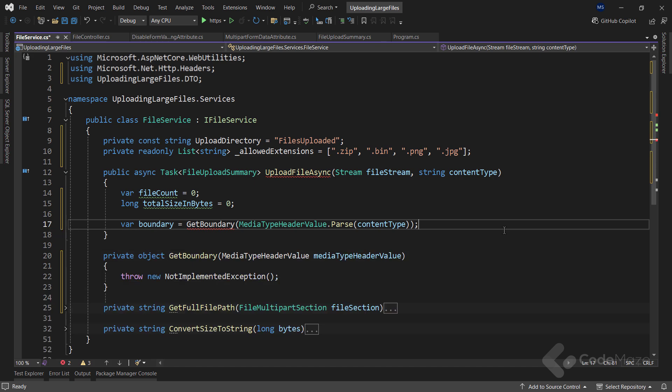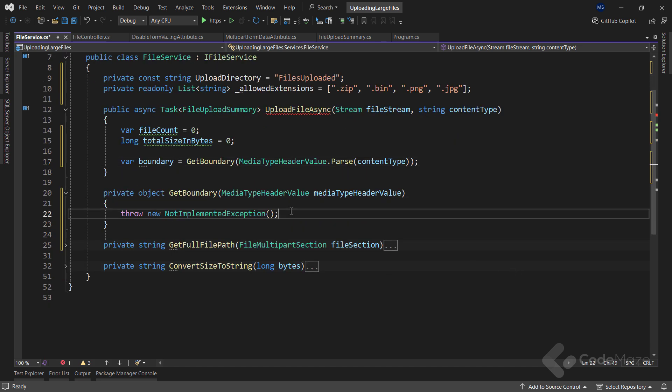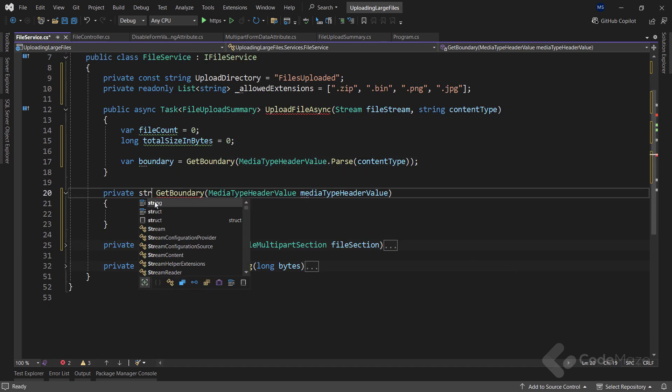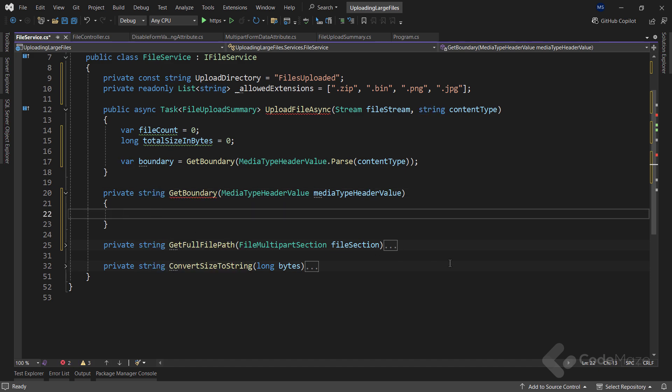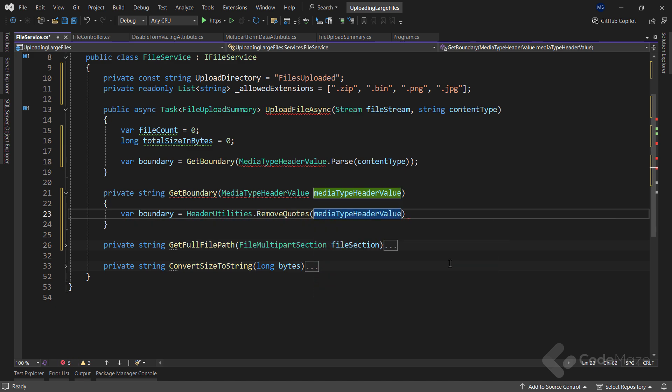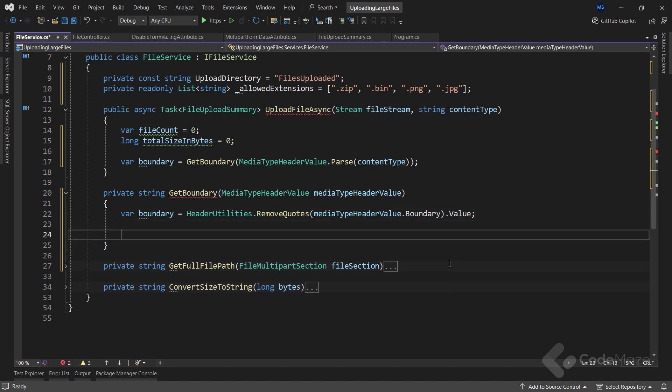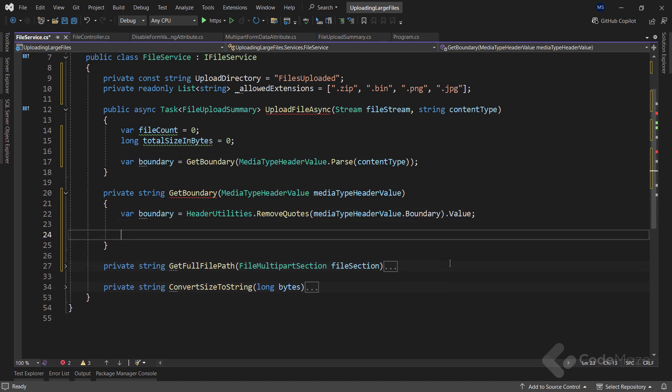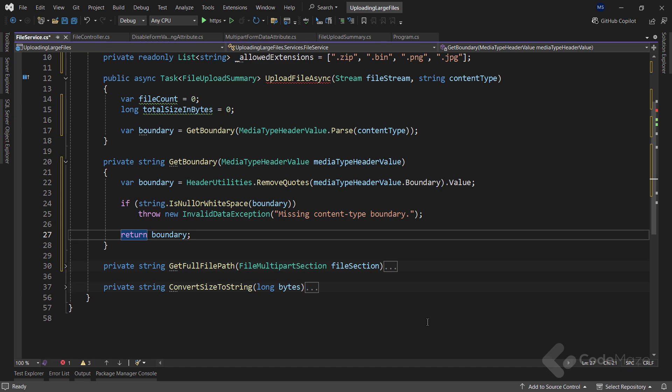Now, let's generate this method. Let's return string here. And then, in this method, I will extract the boundary from the MediaTypeHeaderValue by calling the HeaderUtilities class and then the RemoveQuotes method to remove quotes from the specified input. And for the input, I will provide the MediaTypeHeaderValue.Boundary property. And let's use the Value property to extract the boundary. Now, I will simply check the extracted boundary. And if I don't have it, I will throw an InvalidDataException. And in another case, I will return this boundary.